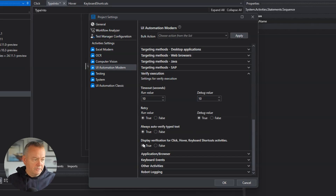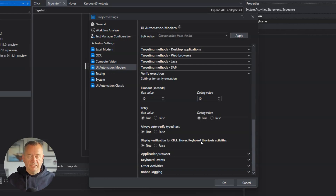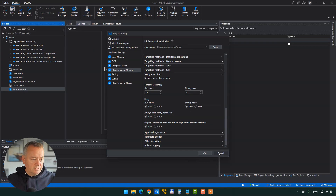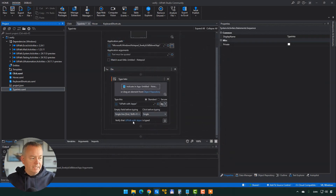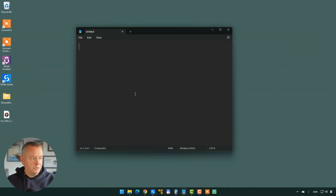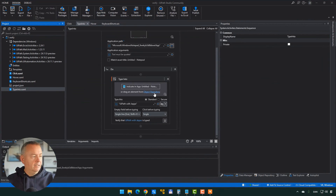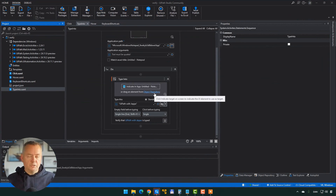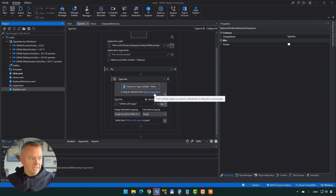We can also see that it should display verification options for click, hover, and keyboard shortcut activities — meaning when you add one of these activities to your canvas, the verify execution options are available. We'll click cancel out of the settings. Running the file, it minimizes Studio and types 'UiPath with Yebe' into Notepad, and everything is good. It verified that what it expected to see in Notepad was actually typed.